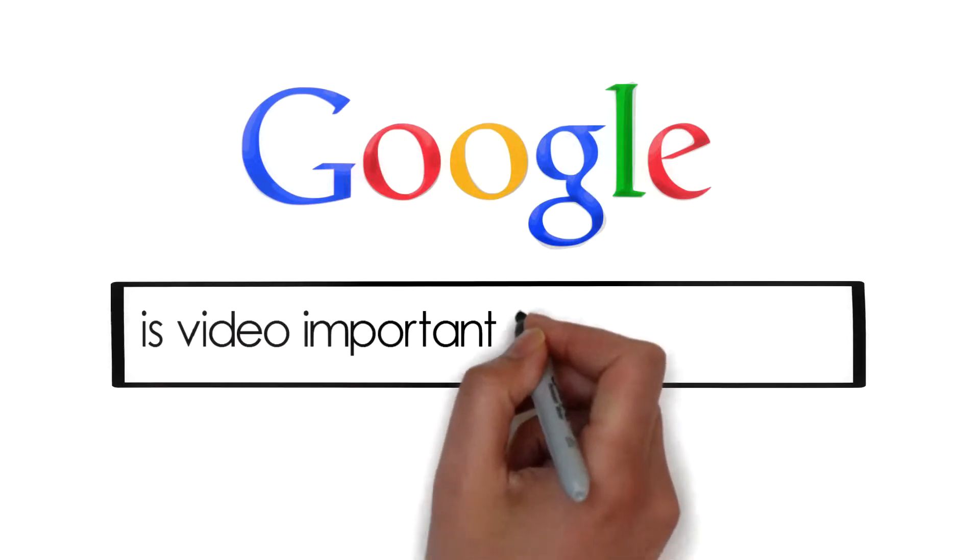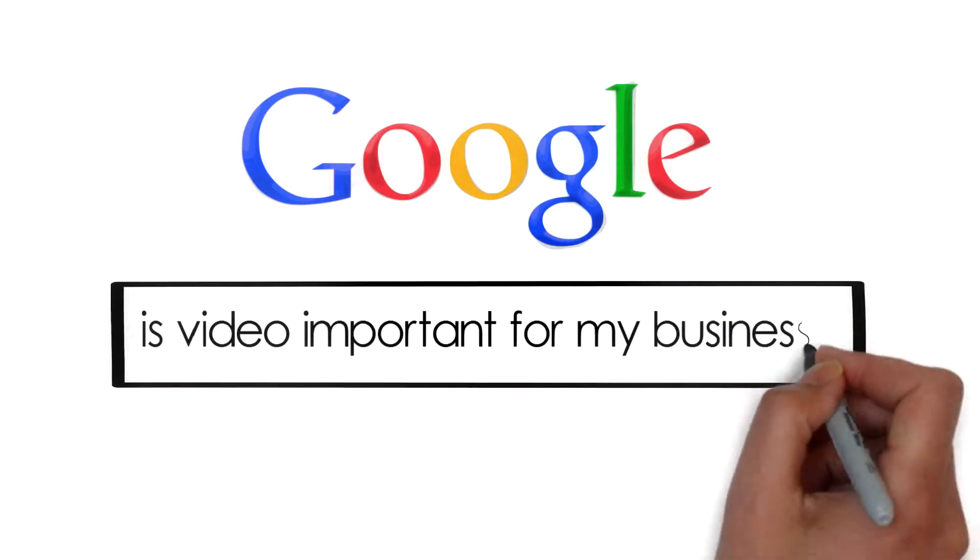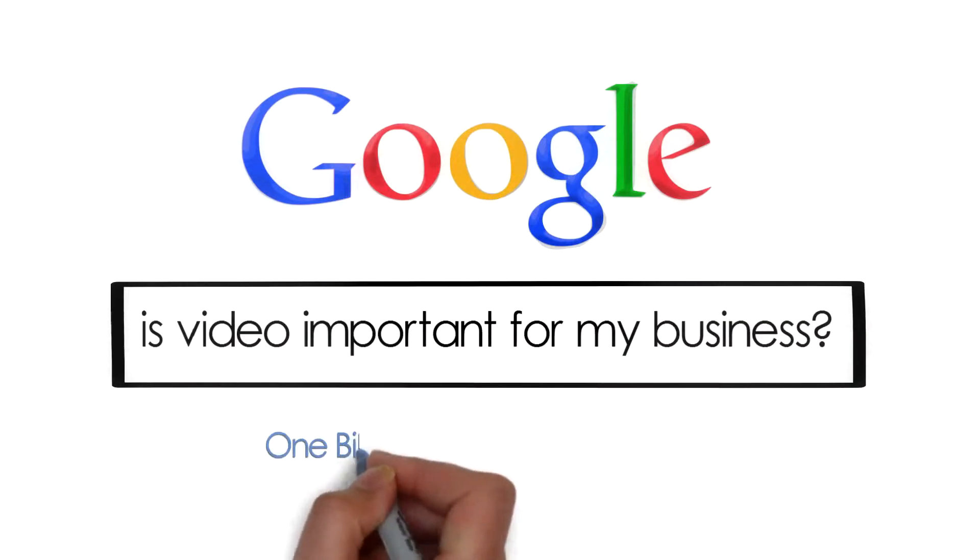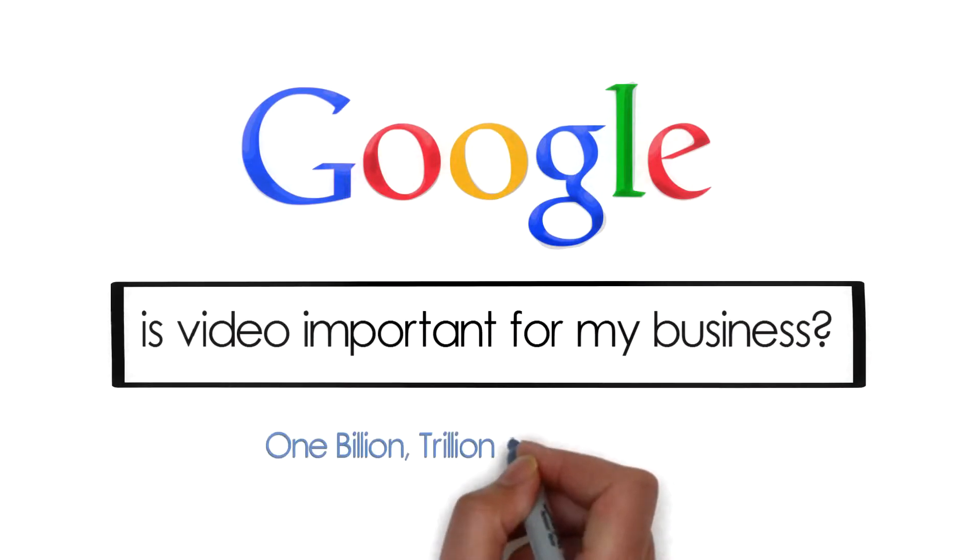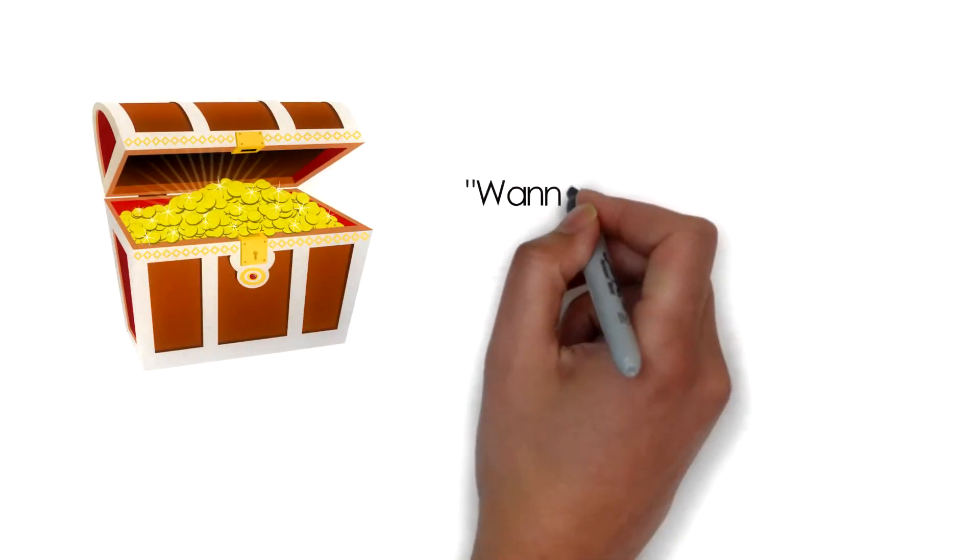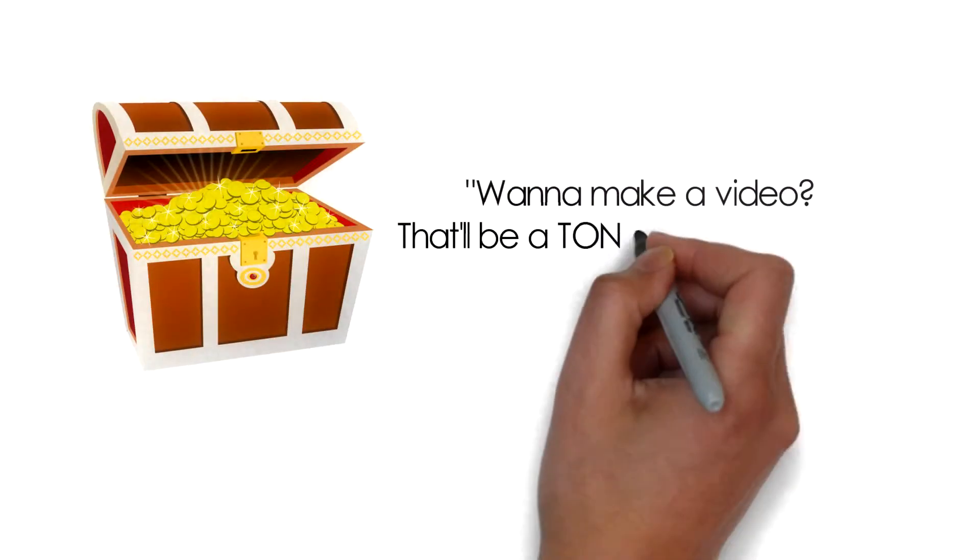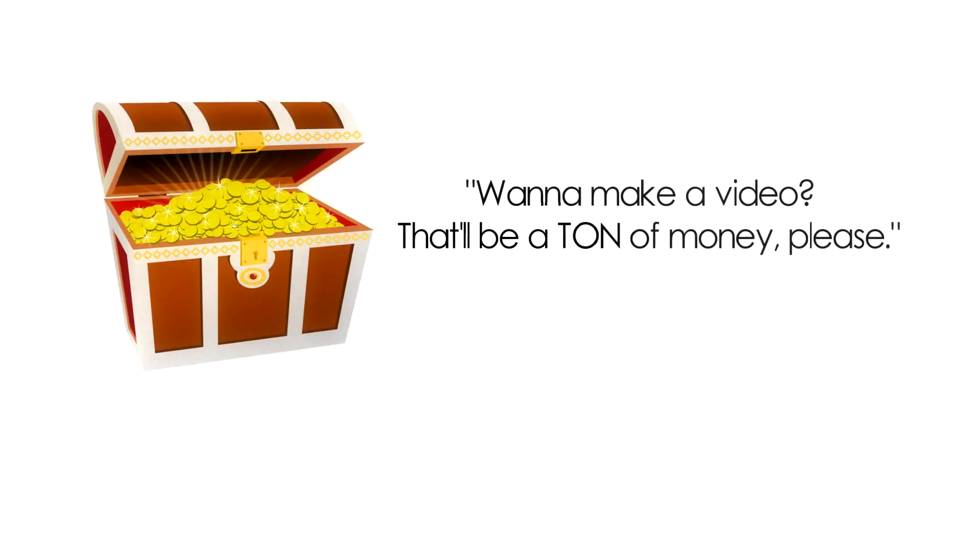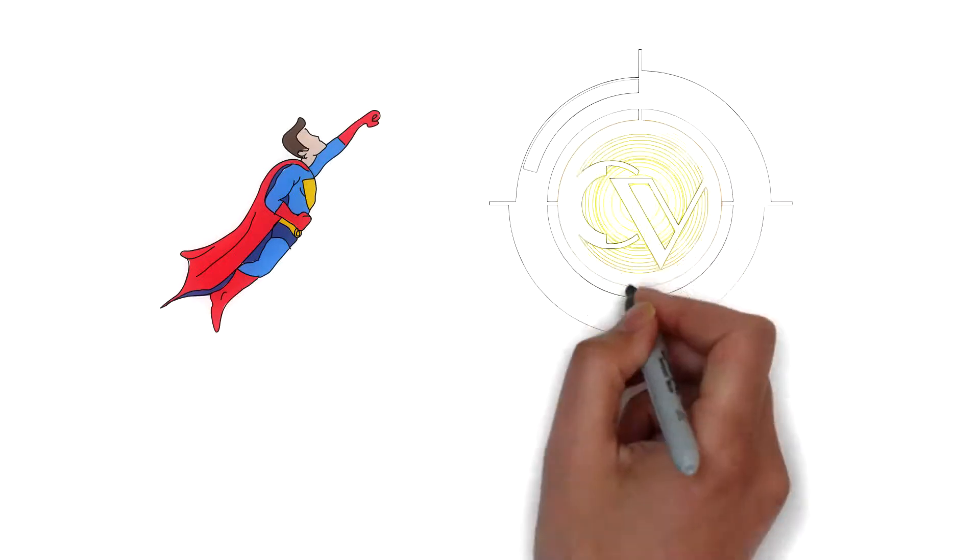A simple search in Google as to why video is so important for today's marketing efforts will bear that out. And while some videos can cost a ton of money, they don't all have to.